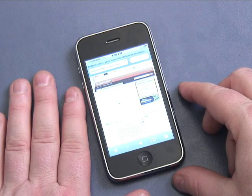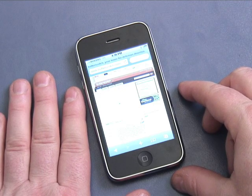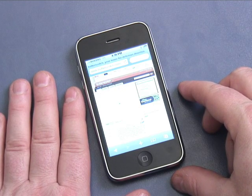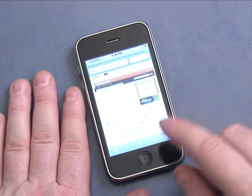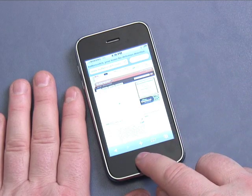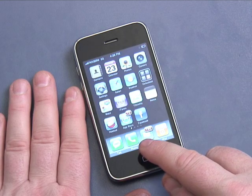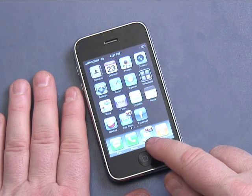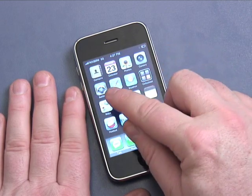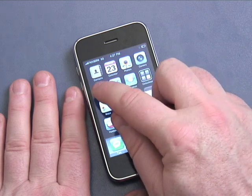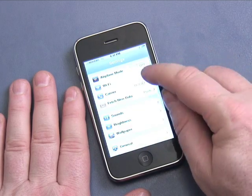That was over cellular. Now let me show you how to turn Wi-Fi on, so that if you're at a Starbucks, at home with a wireless network, or at work, you can connect much faster using a local wireless network. I'll press the home button to go back to the main menu, then go to Settings.